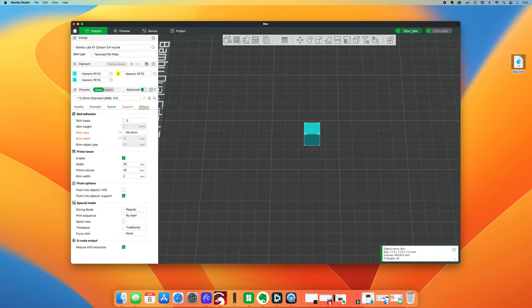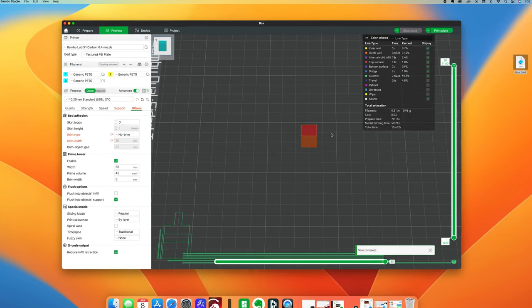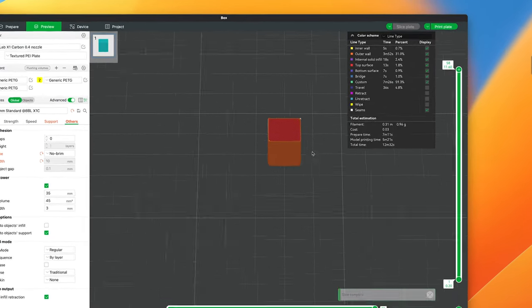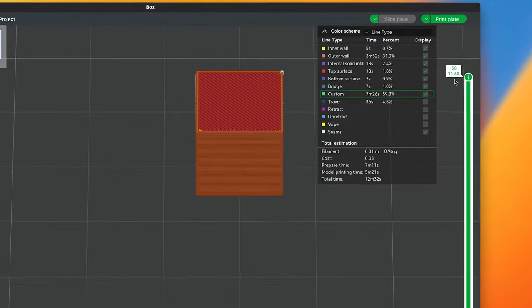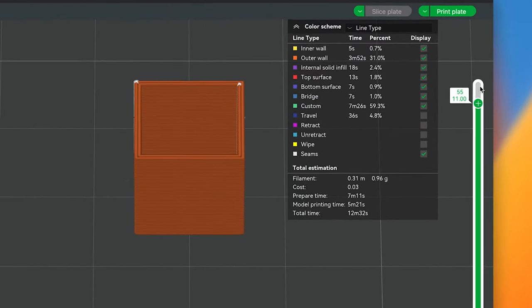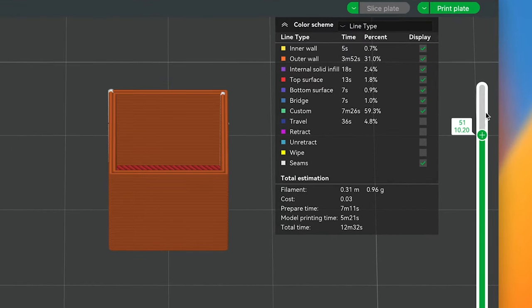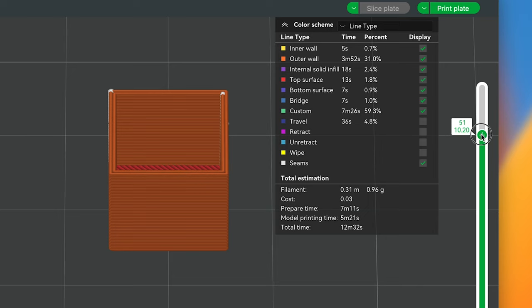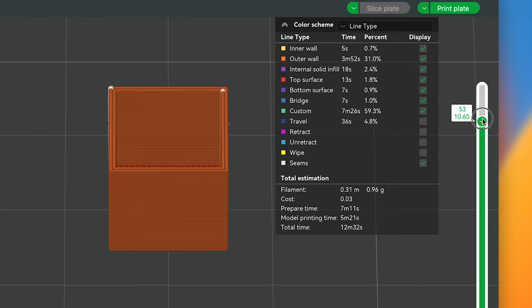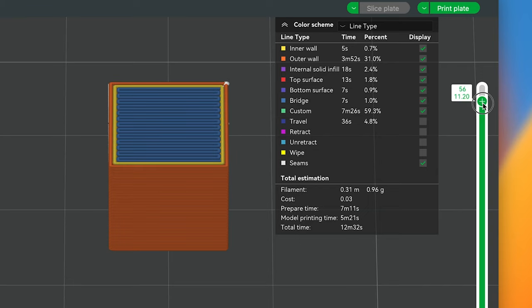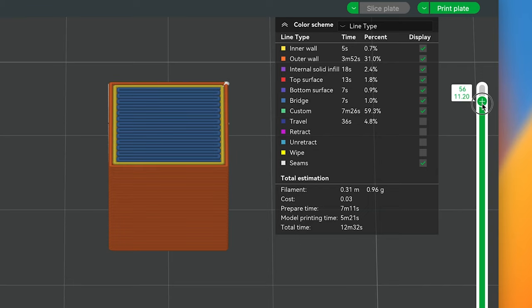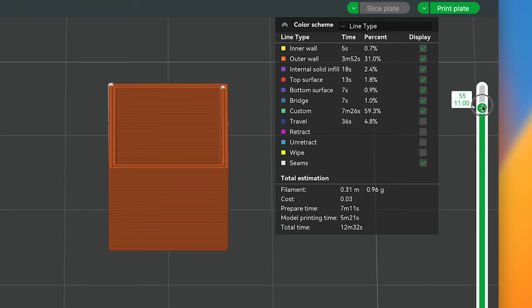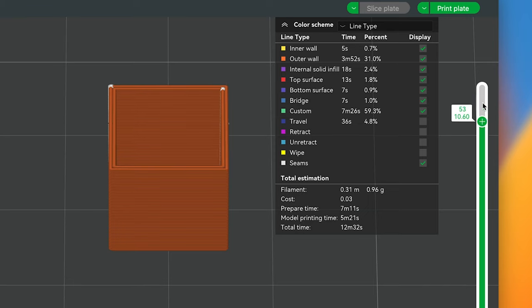I've already got my box loaded in Bamboo slicer and I'm going to slice it. Zoom in here a little bit, and I'm going to scroll up and down until I get just the right layer. You'll see it with the blue purple lines across the top, right there. You want to get it right on that first one where the lines cross the top.